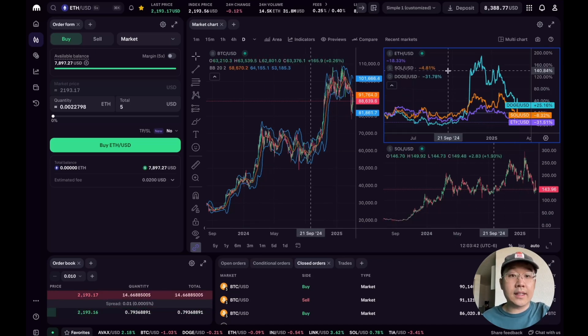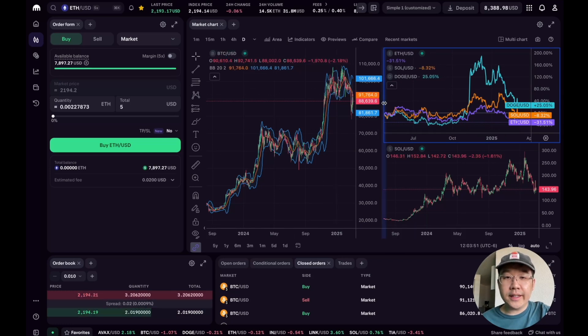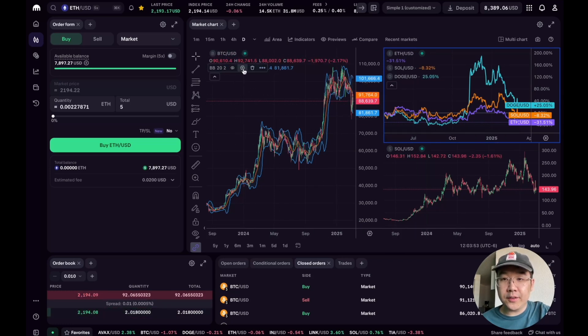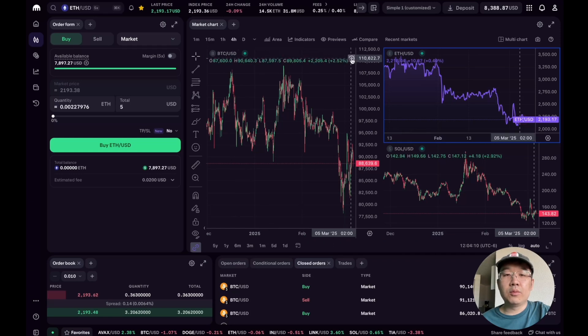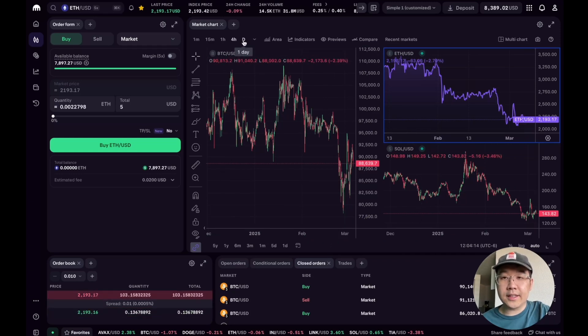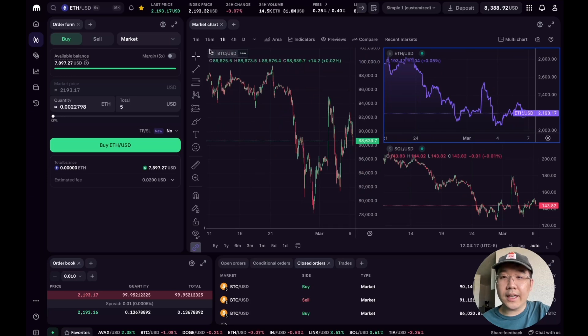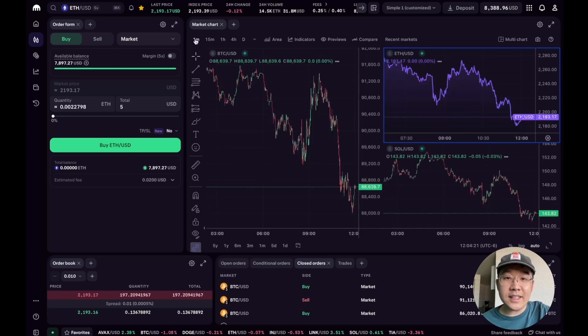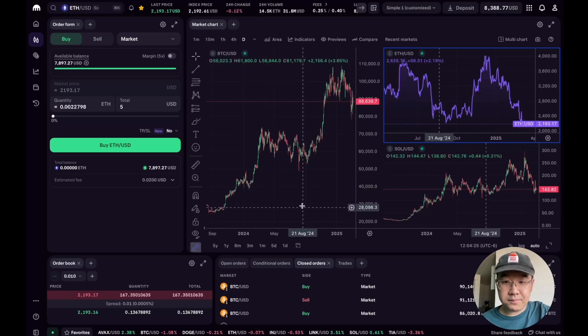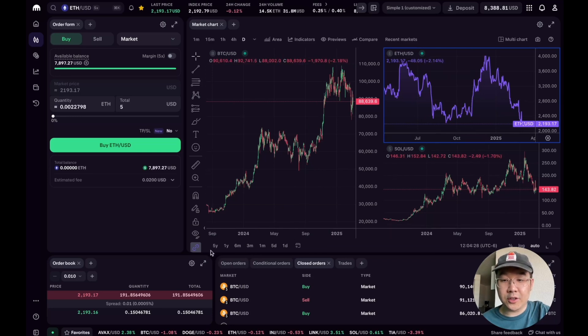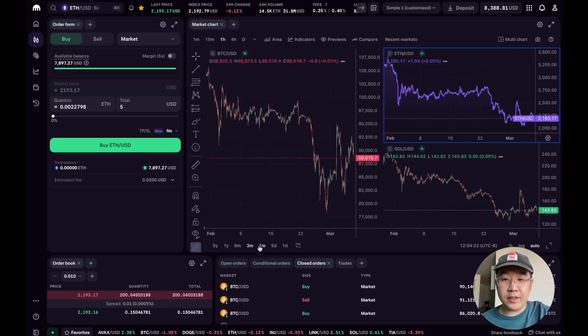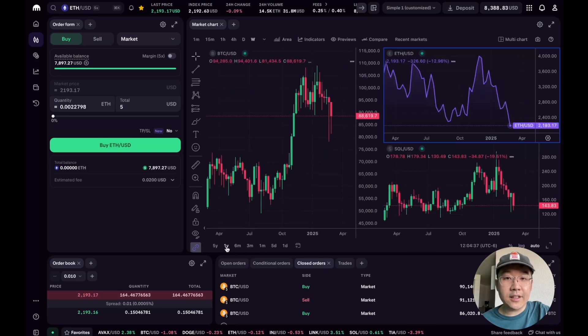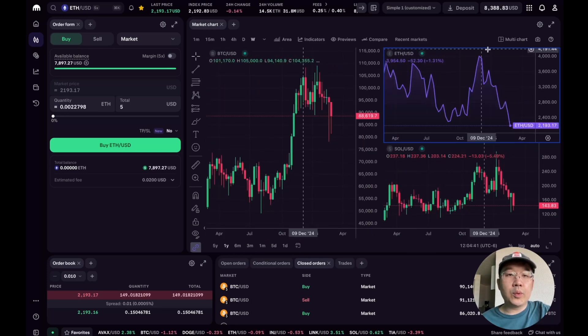Now one thing you can do is, let me just remove some of these things. So one thing you can do is change the candlestick periods. You can do like one hour, 15 minutes, one minute even, and then daily. But you can also change the time period that your charts show down below over here. So you can show like three months, one month, one year even. You can go wild.